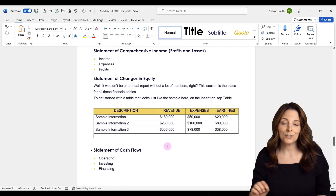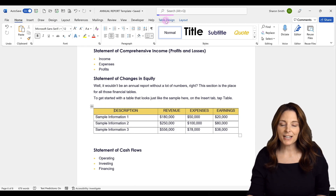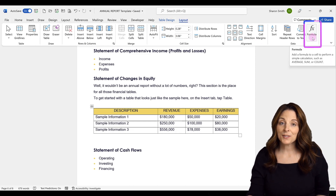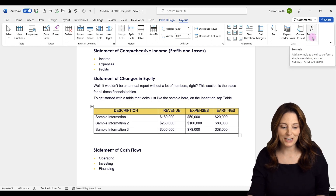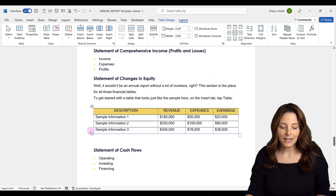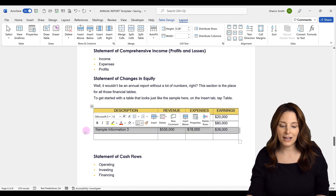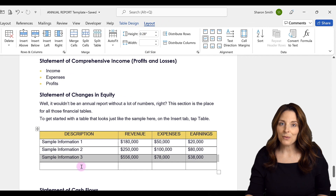Microsoft Word allows us to do some simple calculations if we have a table in our document. Here I have a table — I'm going to select it, and then up here under Table Design, click on Layout. Notice that we have a Formula button. I'm going to come down to the table and hover at the bottom. I can click the plus to add a new row, or I can select the row above and insert a row below. This new row is going to be where I have my calculations.